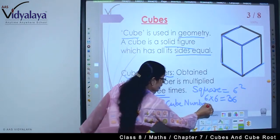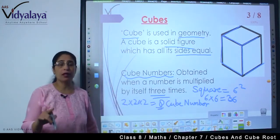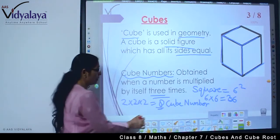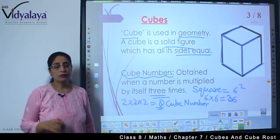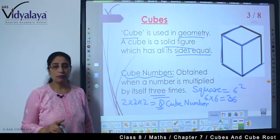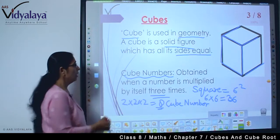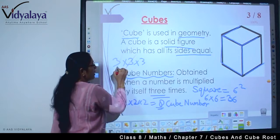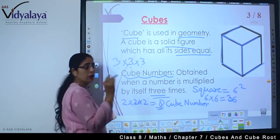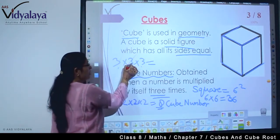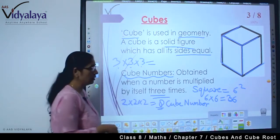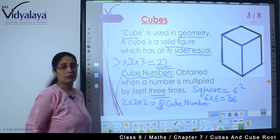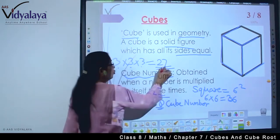Similarly, 3 × 3 = 9 and 9 × 3 = 27. So what is 27? 27 is also a cube number.